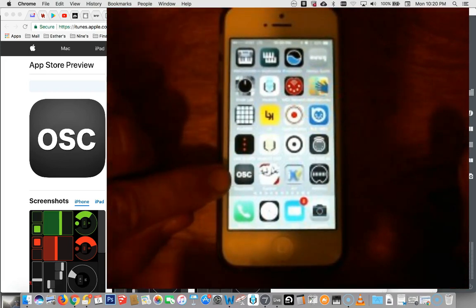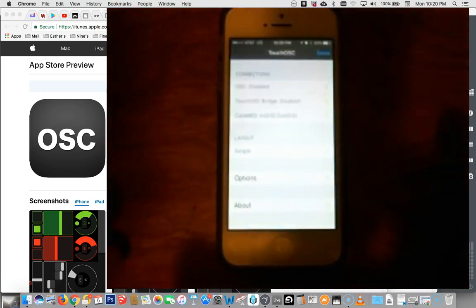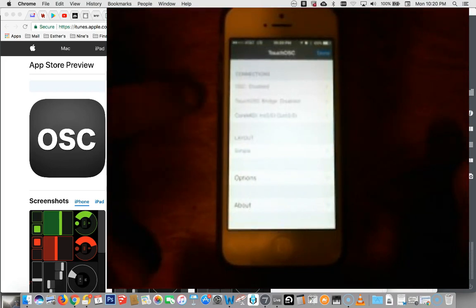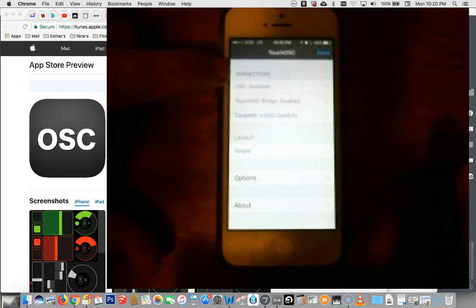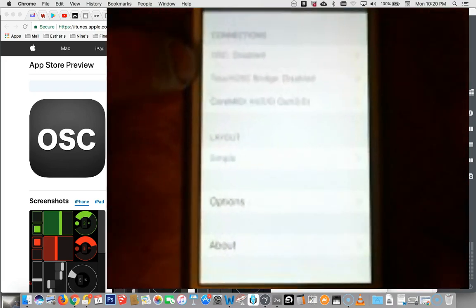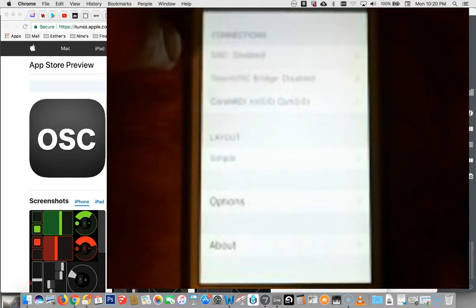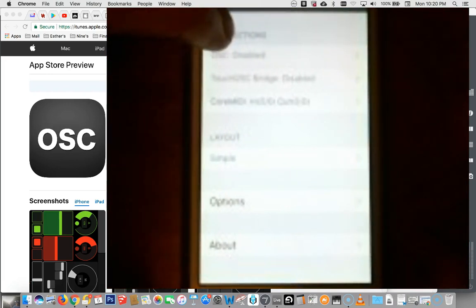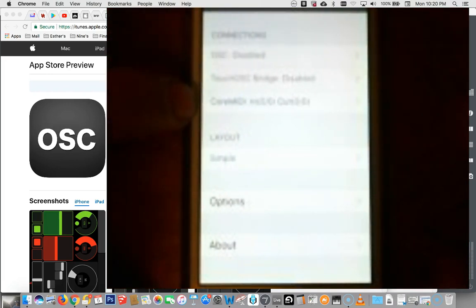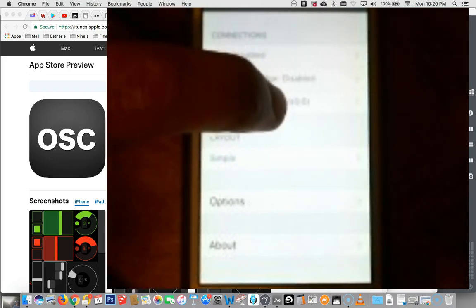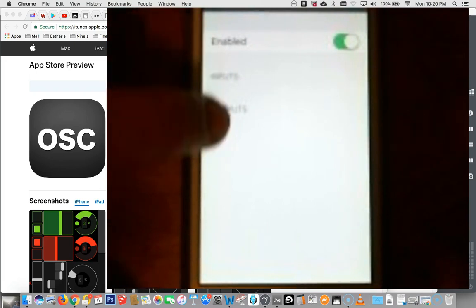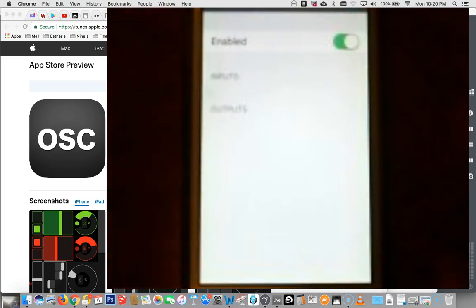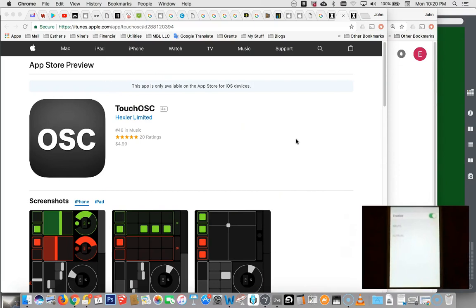Now we'll go back to OSC. There it is. When you're in OSC, you'll see under the connections that it has an OSC connection, it's disabled. Touch OSC Bridge is disabled. But now I have Core MIDI in and out. There they are. And nothing is available. Well, let's hold that thought for a moment and go back to our computer.